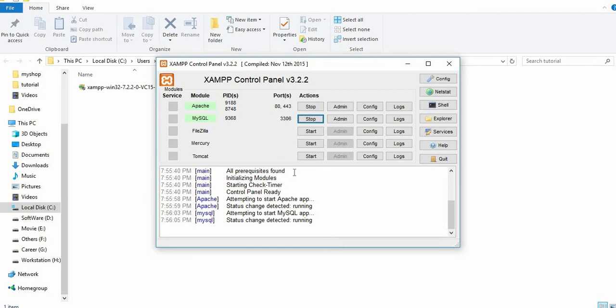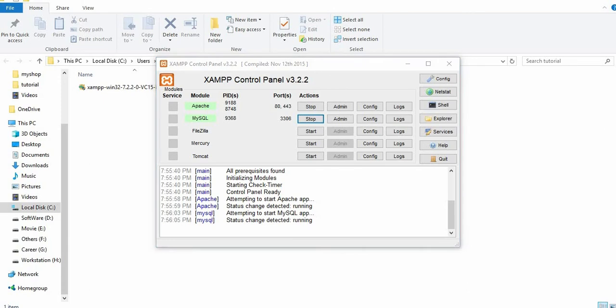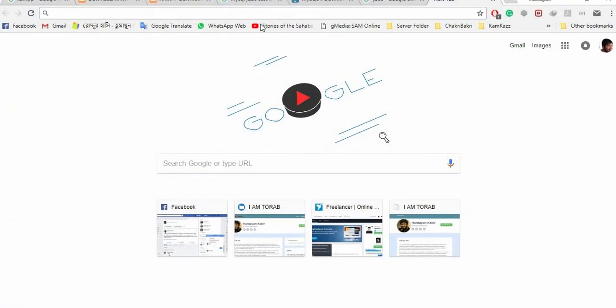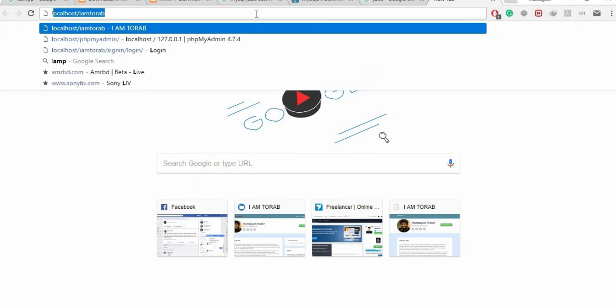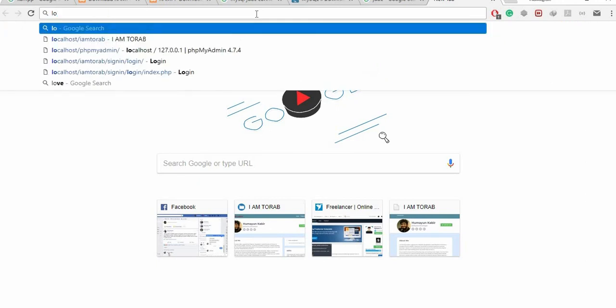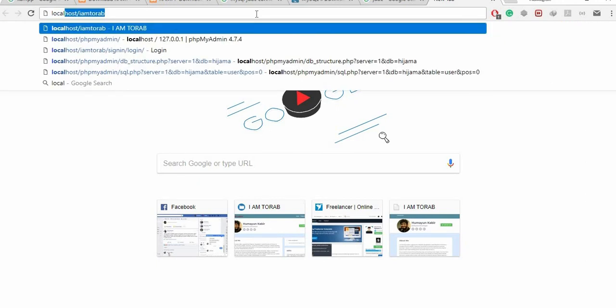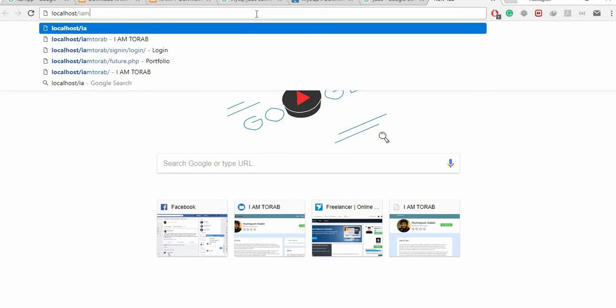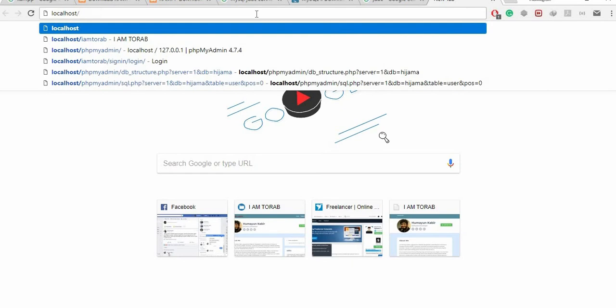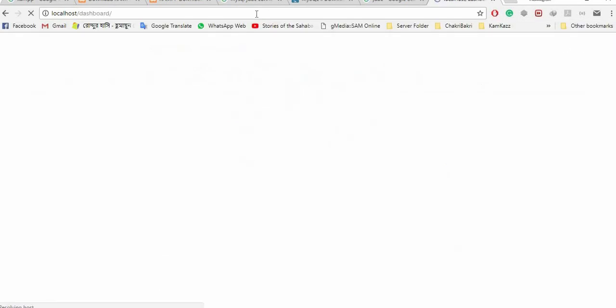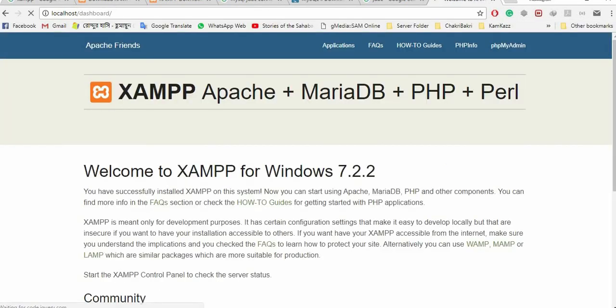Let's test if we successfully installed XAMPP on our PC. Open your favorite browser and in the address bar, type localhost. If you press enter and this page arrives, your XAMPP is connected successfully.